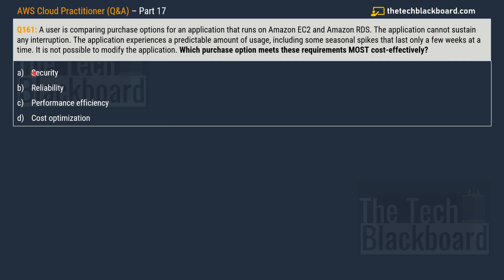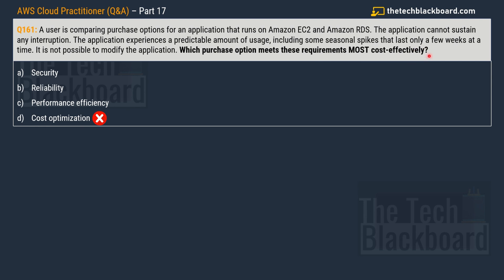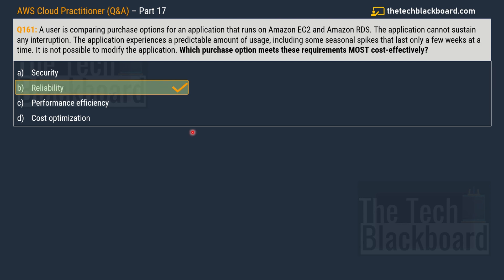The options are: option A — security, option B — reliability, option C — performance efficiency, and option D — cost optimization. If you have already picked cost optimization as the answer by looking at that part of the question, that would be incorrect. The correct answer for this question is option B — reliability.